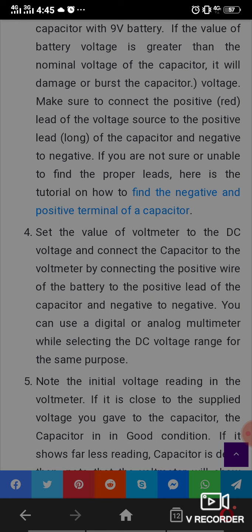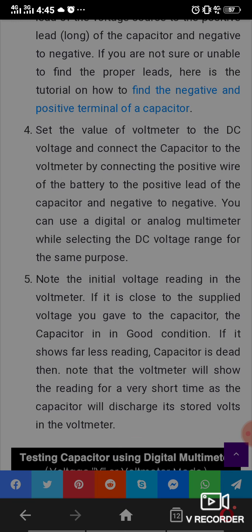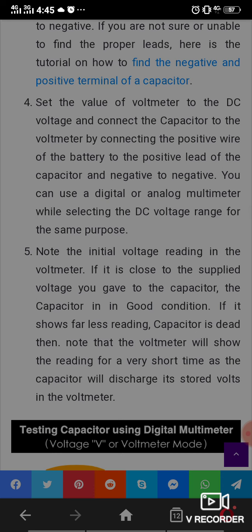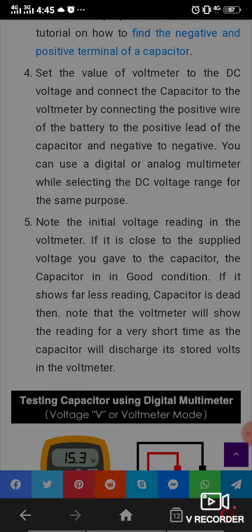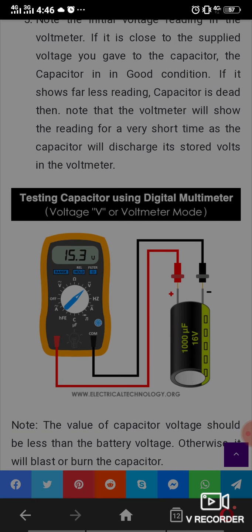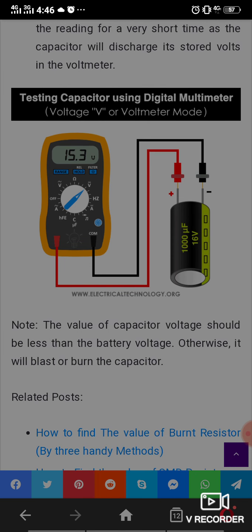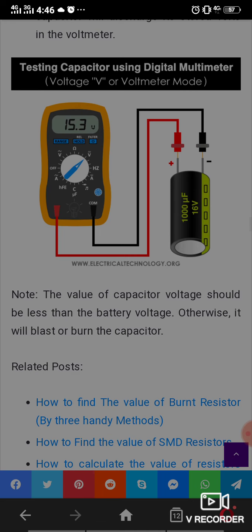You can use a digital or analog multimeter set to the DC voltage range for this purpose. Note the initial voltage reading on the voltmeter. If it is close to the supplied voltage you charged the capacitor with, the capacitor is in good condition. If it shows a far lower reading, the capacitor is dead. Note that the voltmeter reading will last only a very short time as the capacitor discharges its stored voltage through the voltmeter.